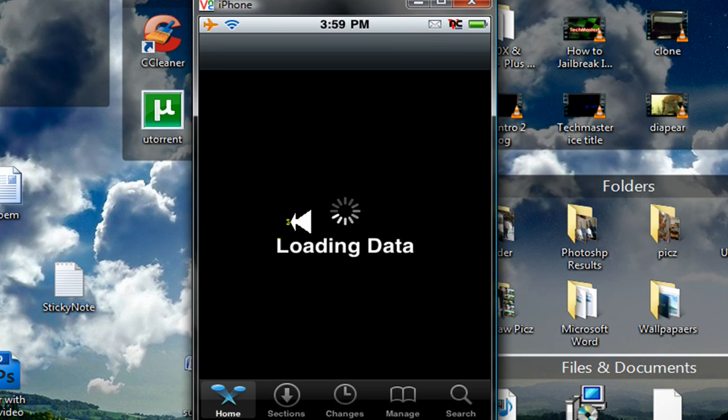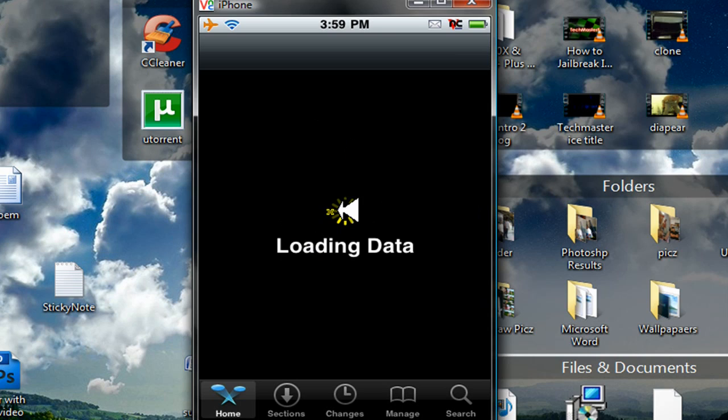I'm not sure why. That spinning thing of hell is going to stay there for about a minute or two. Loading data.